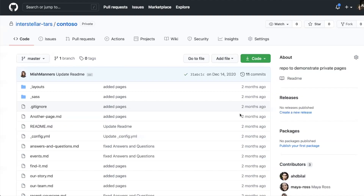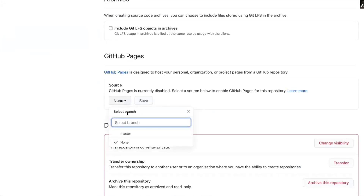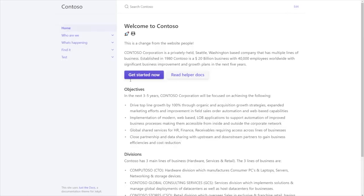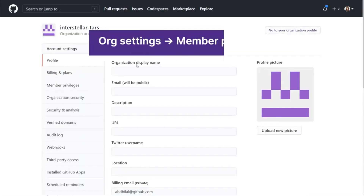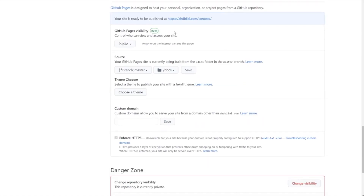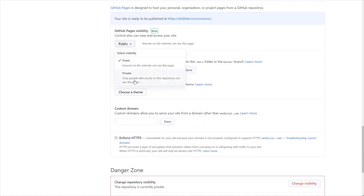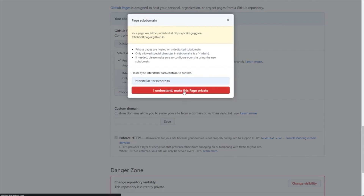Let me show you how it works. To create a restricted website, you start with a private repository, you push content to it, and then you can go to GitHub Pages settings and publish the repository as a GitHub page. You now have a page that is visible only to those that have access to the repository. You can access the page with the same credentials that you use to log into GitHub.com. If you already have a public page, you can change the visibility of it by going to the GitHub Pages settings and choosing private.